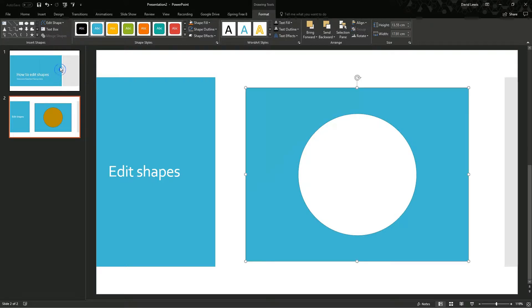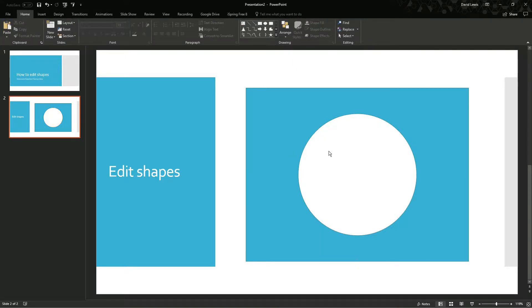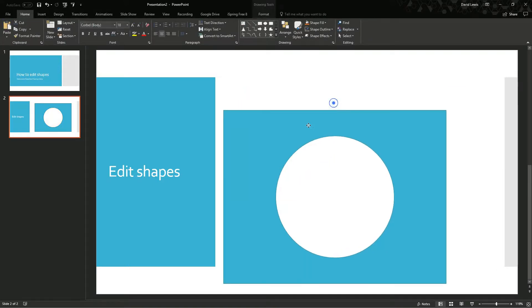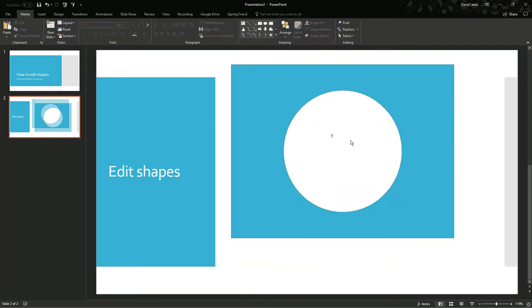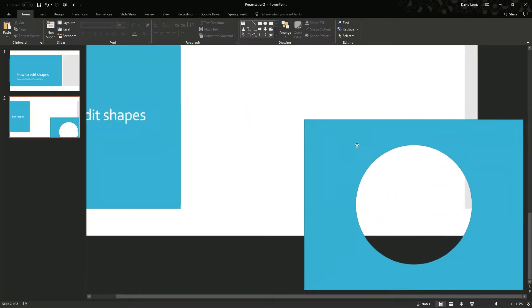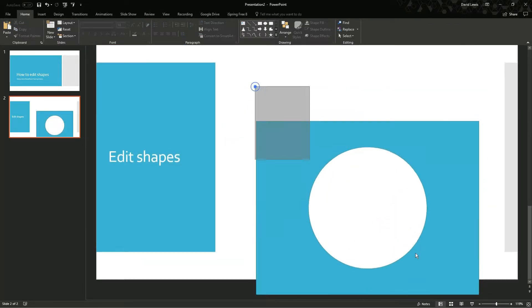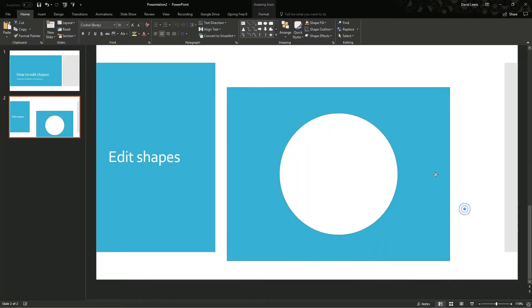Or I can subtract them so I am cutting a hole out of my square. So if I press subtract for now, you can see if I press on the circle in the middle, there is nothing there. It is all one shape now.